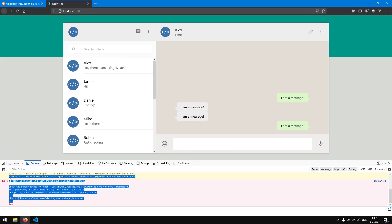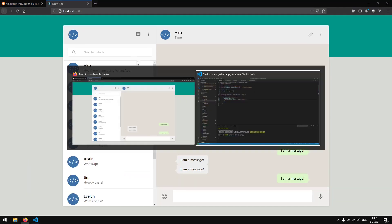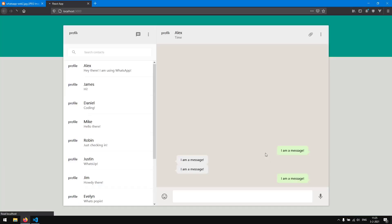We see a console warning that each child in the list should have a unique key prop, because our messages don't have one. We'll leave this for now — ideally you'd save messages on the server with a unique ID attached, or use a for-loop index as the key. For now we'll keep it as is.